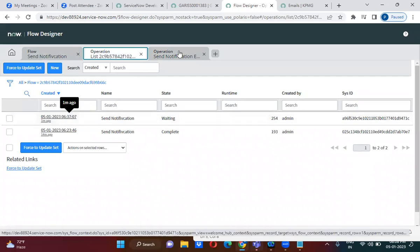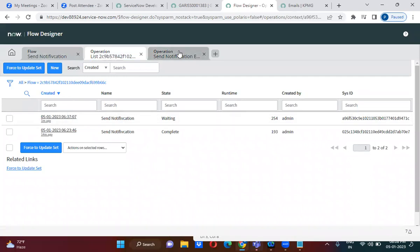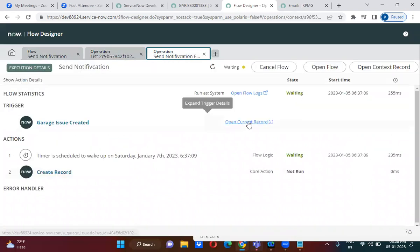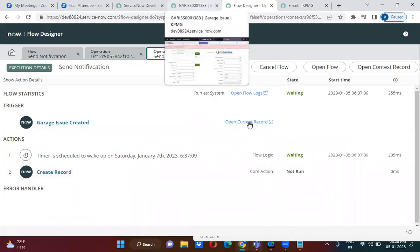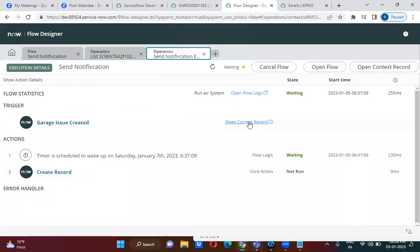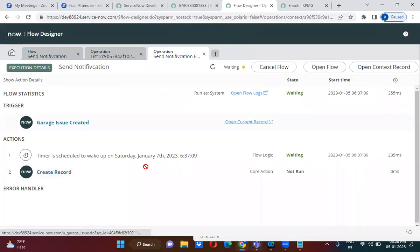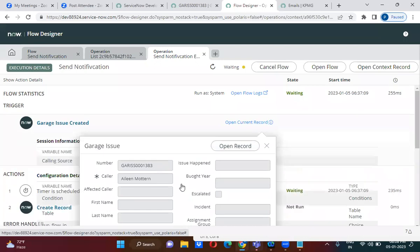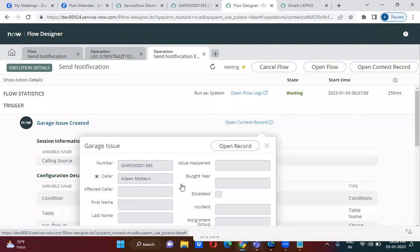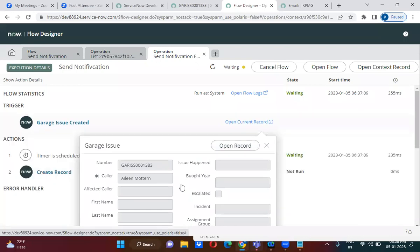If you click on an execution and look at the open record, you can see the record we created — record 1383. You can open this particular garage issue record. Record 1383 is the record that we created, and the flow was invoked for it.